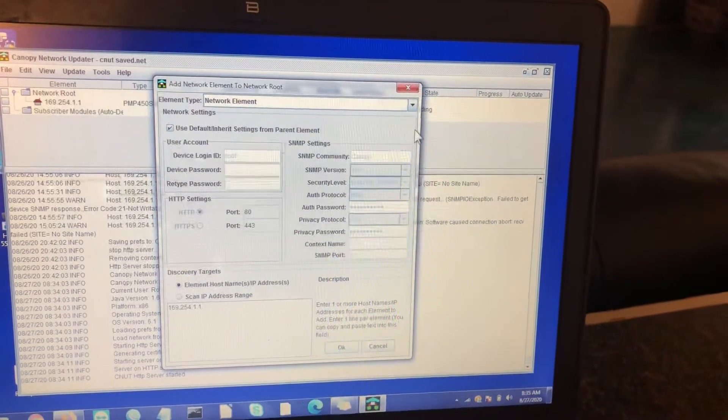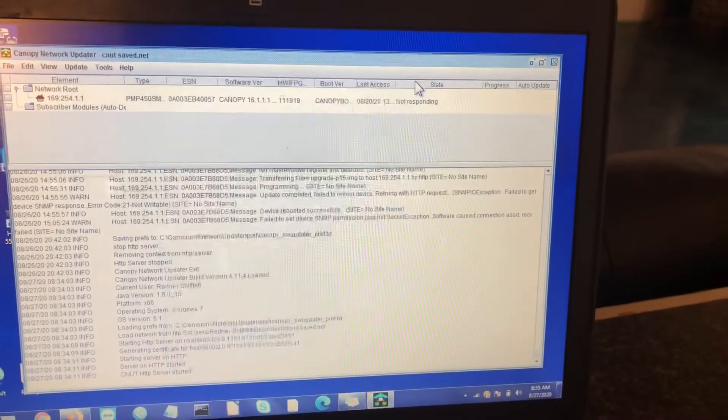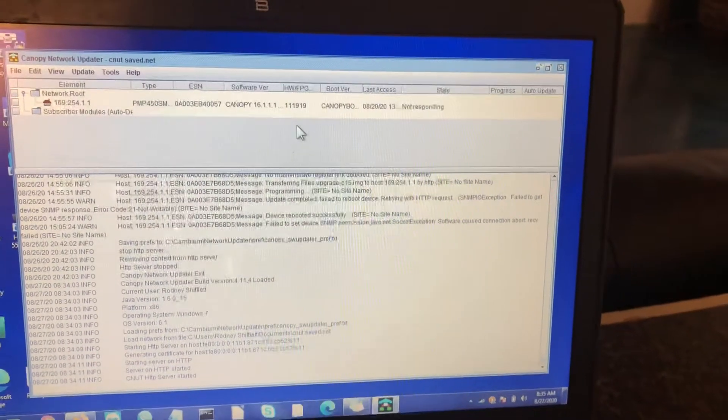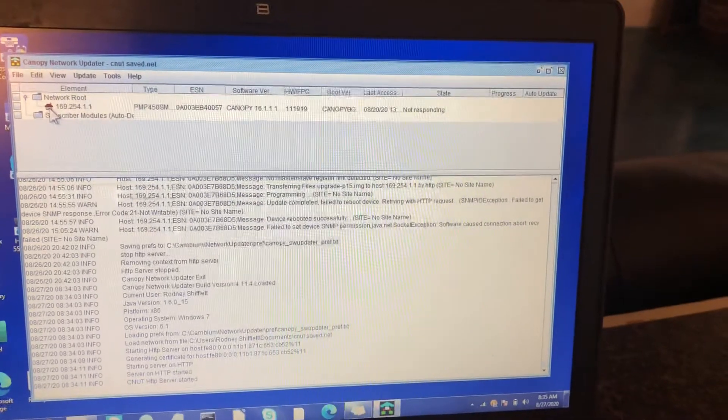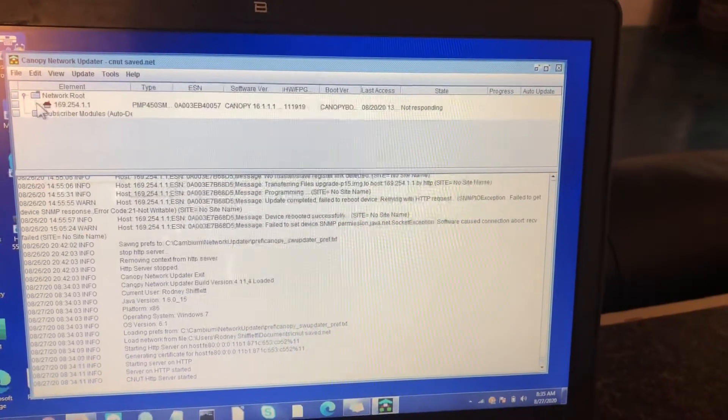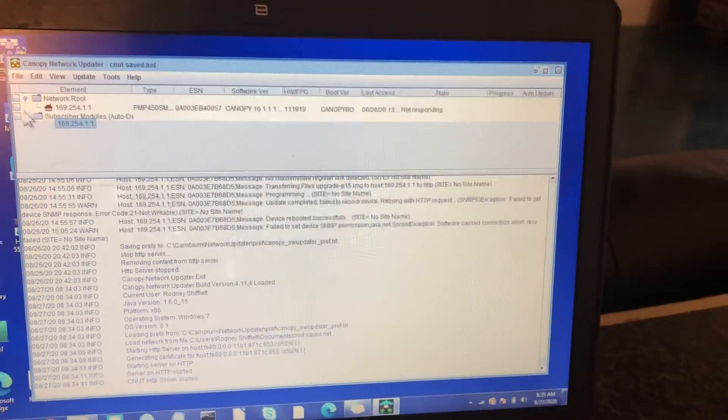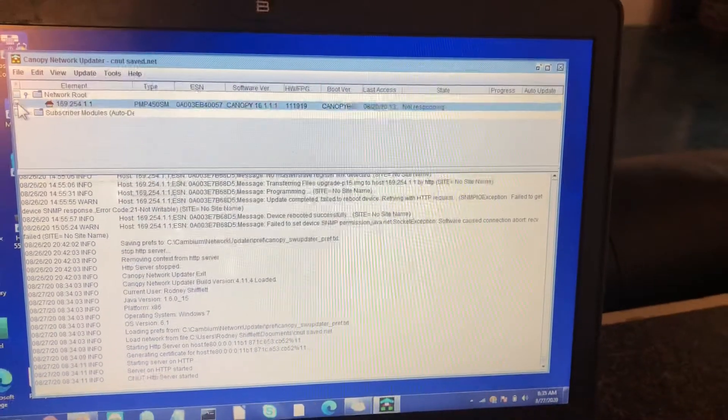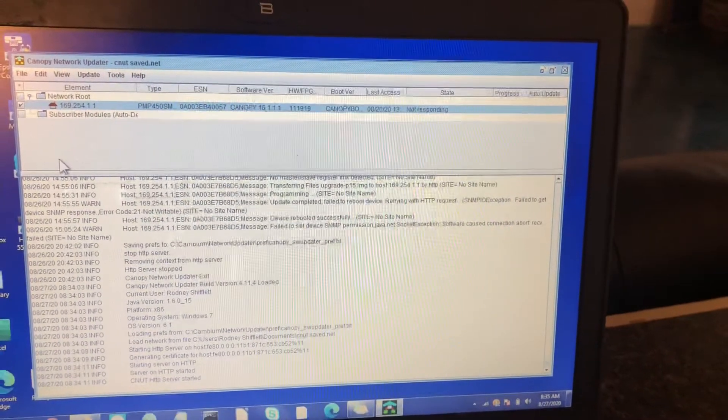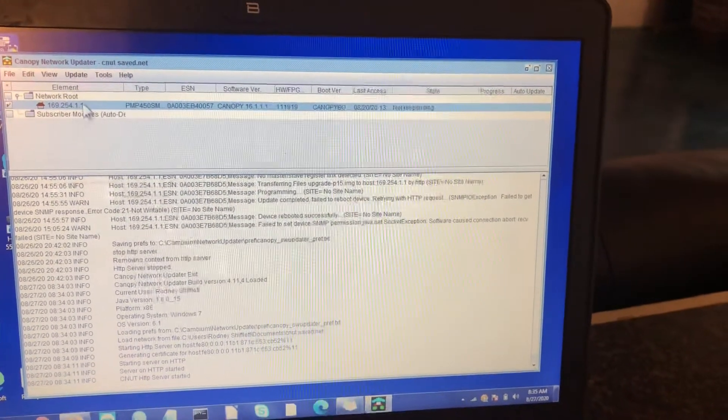I already have mine set. Once you hit OK, it'll populate this little tab here. This element or branch off of the network route. Make sure you select it because that's what we're going to be updating.